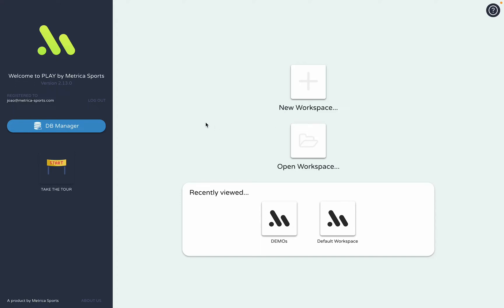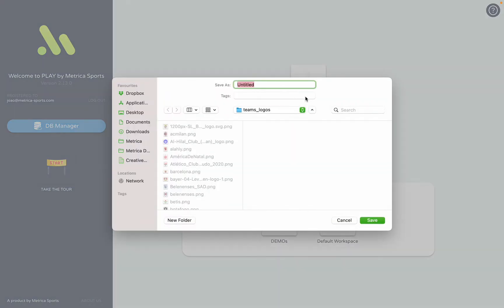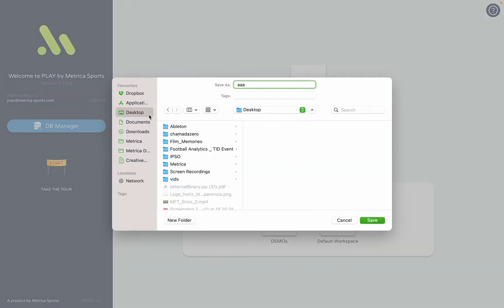Hey everyone, welcome to this tutorial on how to use Metrica. I'm going to go through several phases of how to work with it across different plans. First thing you want to do is create a workspace or use the default one you have. For this purpose I will create one and put it right here.